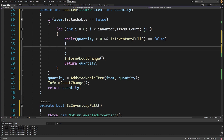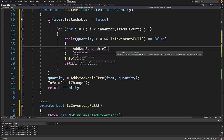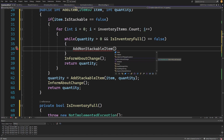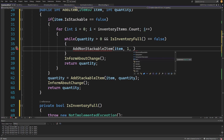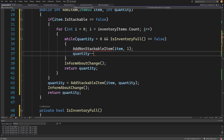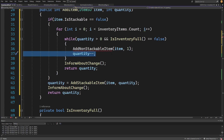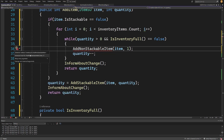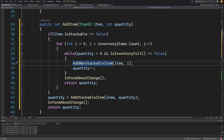Inside the while loop, we call `AddNonStackableItem`, passing the item and the value 1, since we assume each non-stackable item has a capacity of one. We then decrement quantity by one (`quantity--`). This design makes it easy to modify later if a non-stackable item ever has a quantity greater than one. We right-click and generate this method.